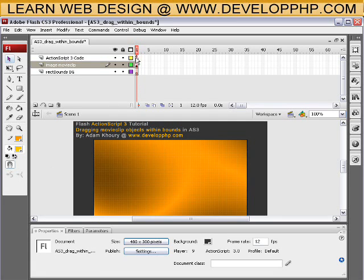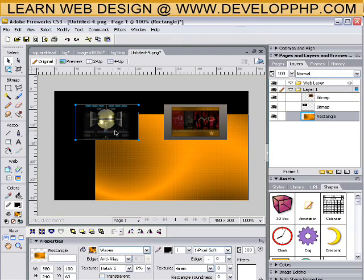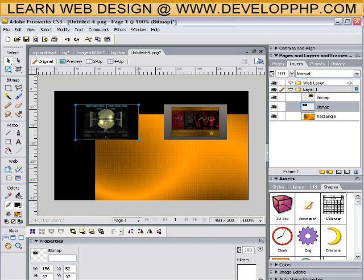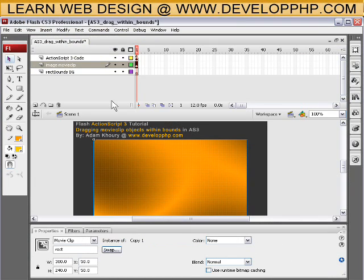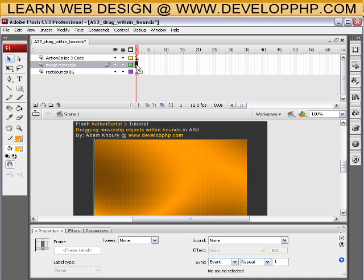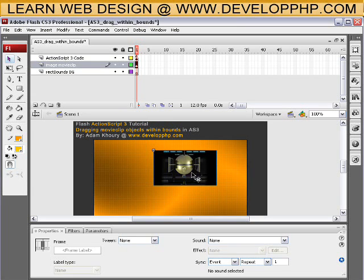And now go back into Fireworks and let's grab any object you want to drag around. Press Control-C, and then go back into Flash and Control-V on this. Oops, I put that on the wrong layer. I'll remove it now. I'm going to import this one the same way as Movie Clip.